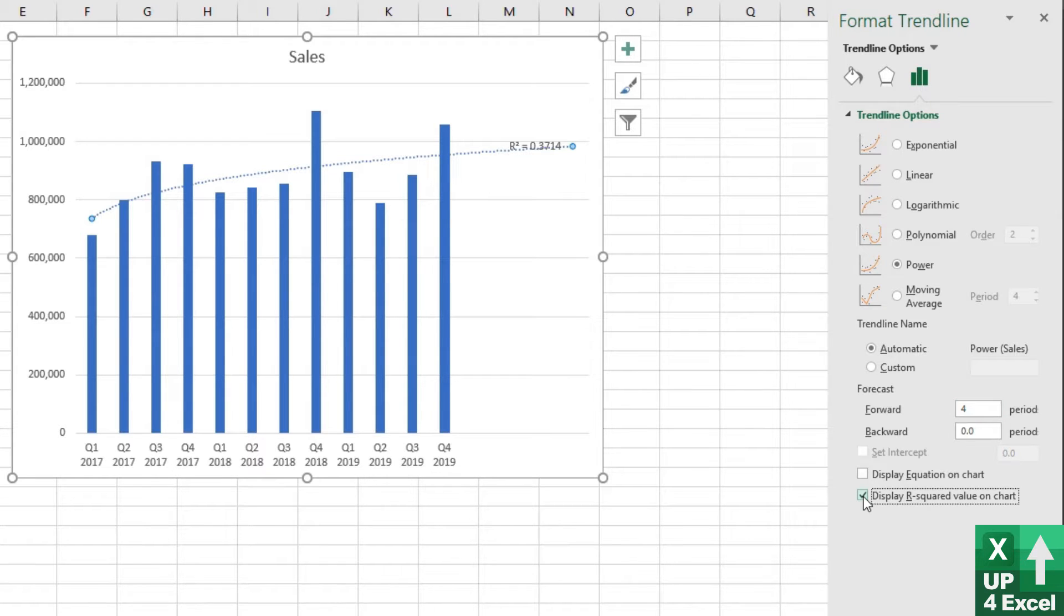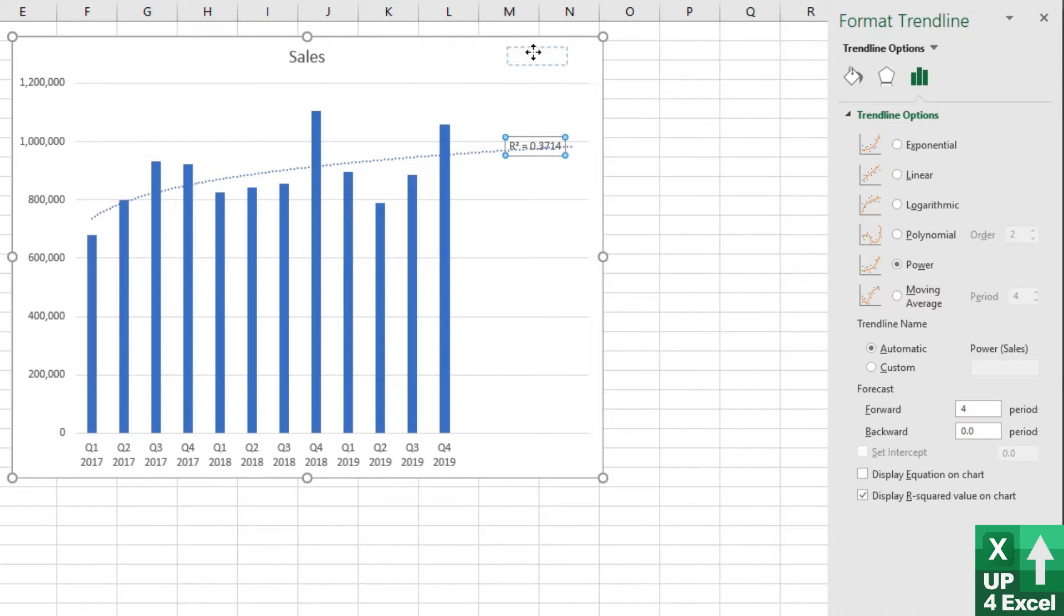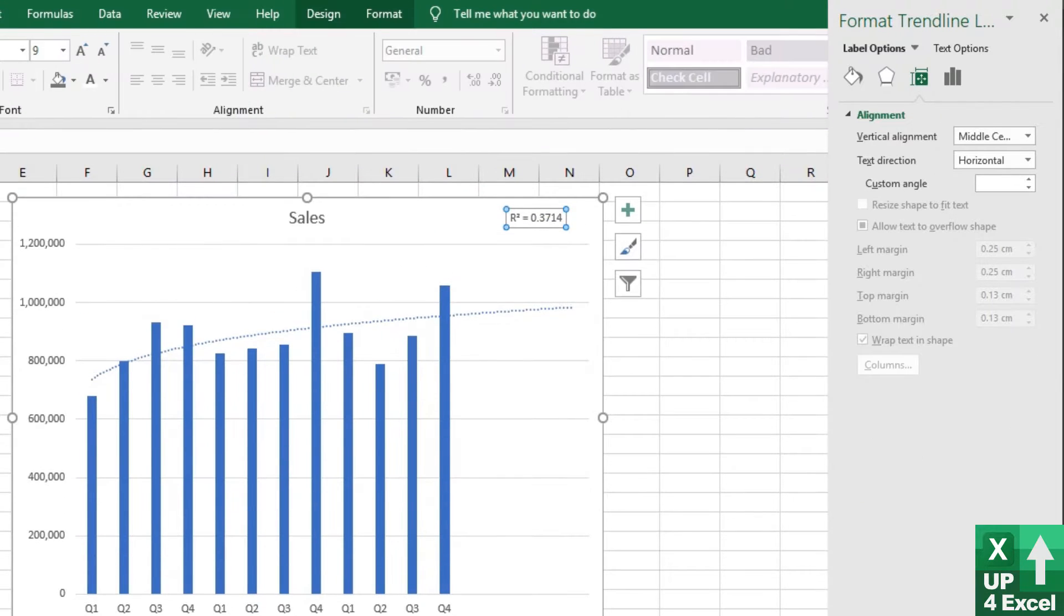I'm now going to display something called the R-squared value and I'm going to move that up to the top. I'm going to make it much larger.